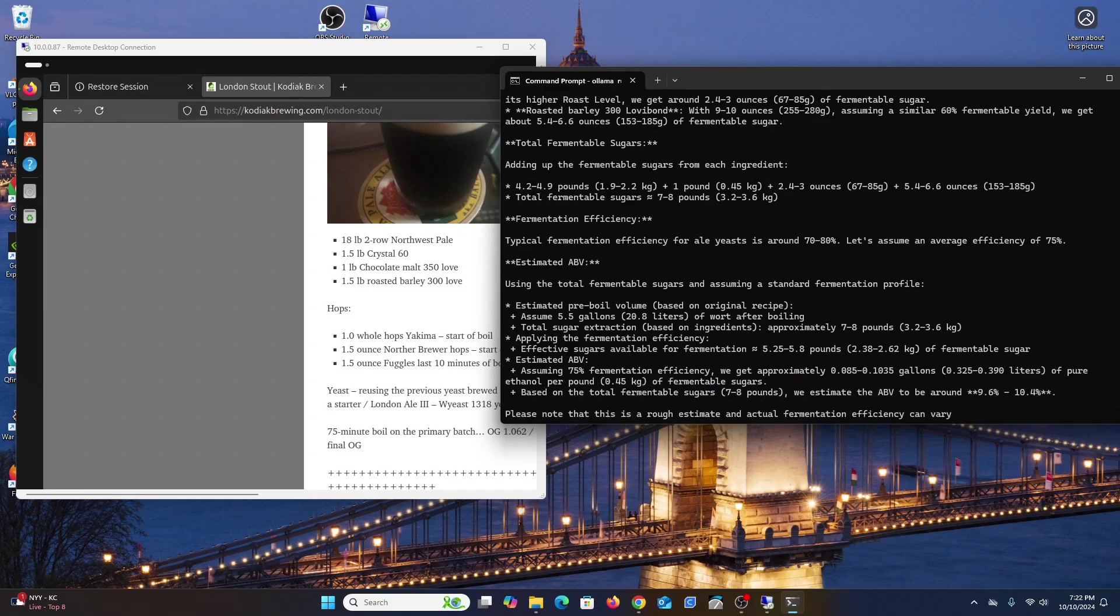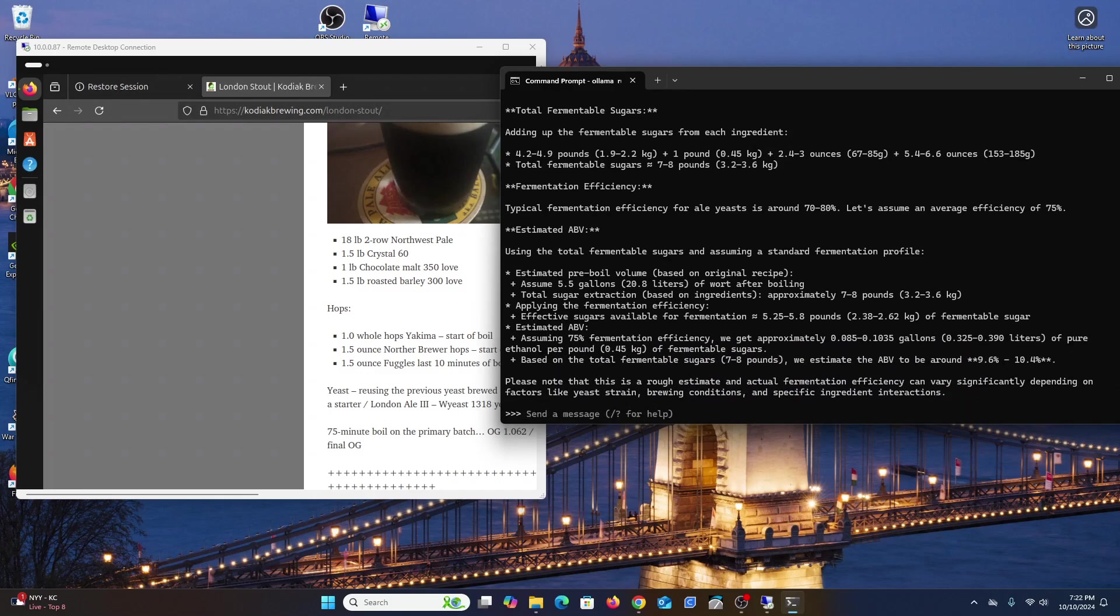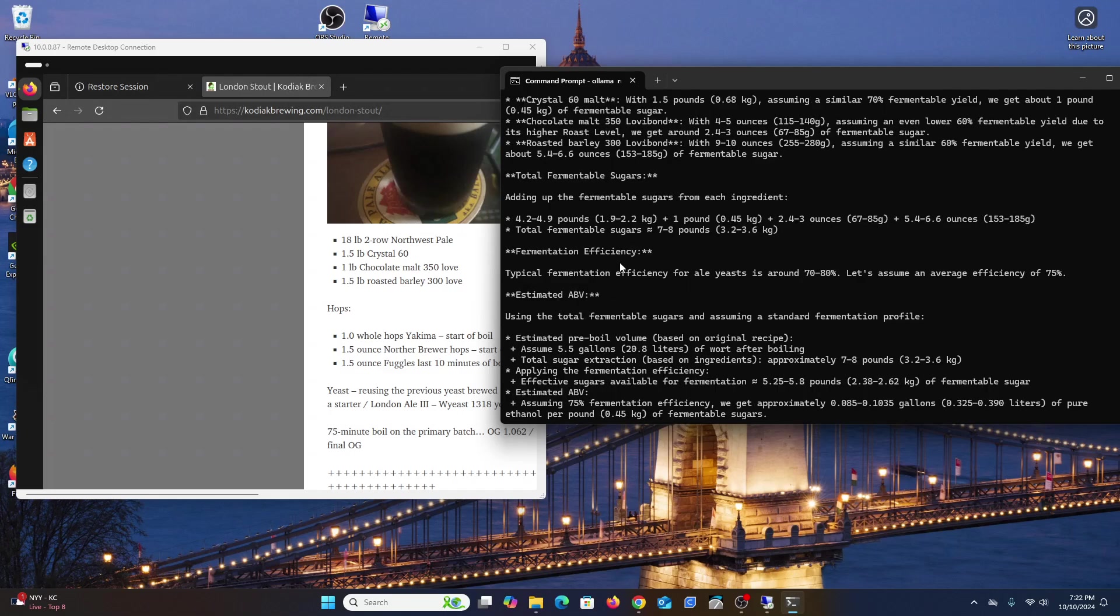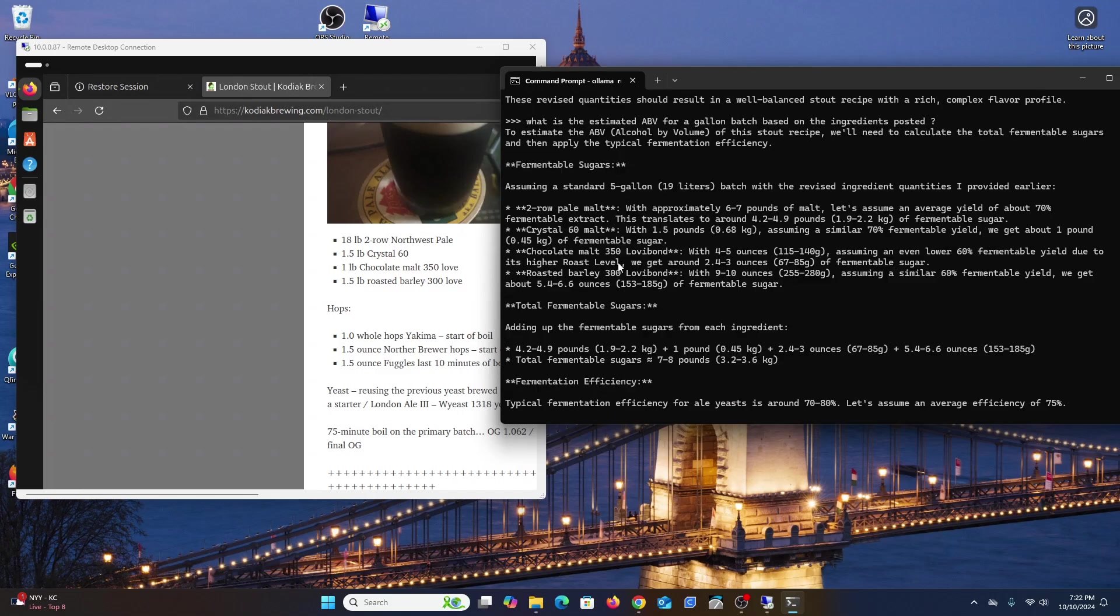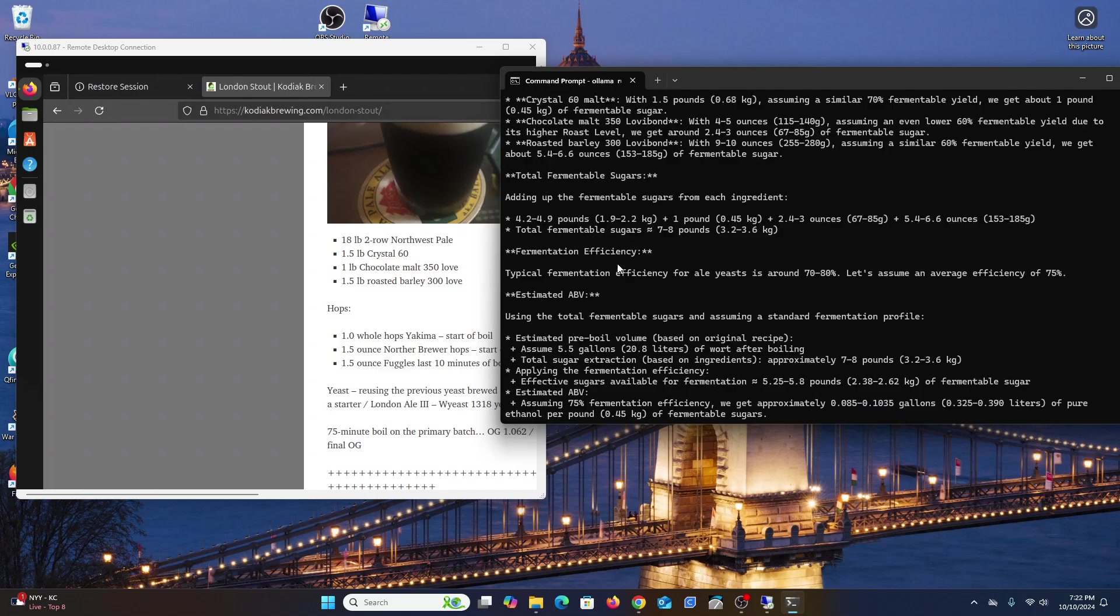It gives you a lot more information than that. Based on the total fermentable sugar, we estimate the ABV around 9.6 percent to 10 and a quarter. It will give you a range because it doesn't really know what kind of yeast we're using. If we tell it the yeast, it can re-estimate better.